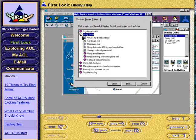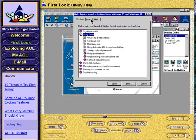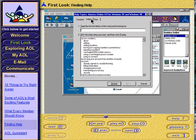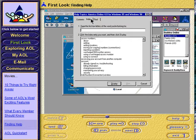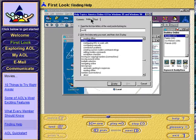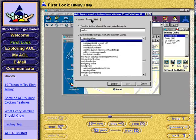Offline Help is especially useful when setting up your modem. If you're looking for a particular topic, click the Index tab and type in the topic you're looking for. If it's listed in the Help file, you can select it from the list of topics found.